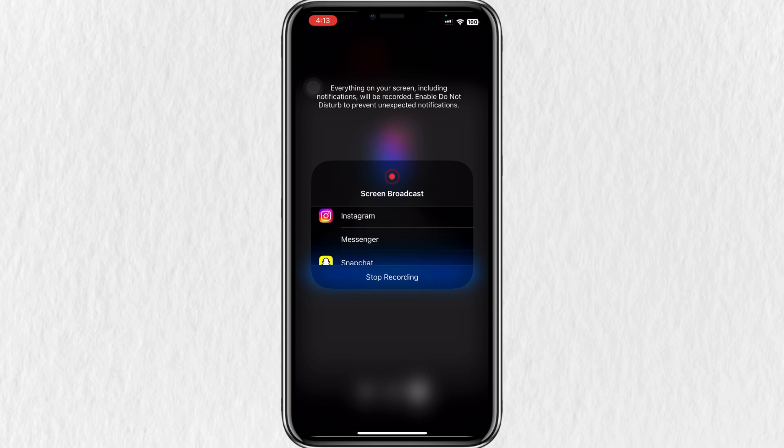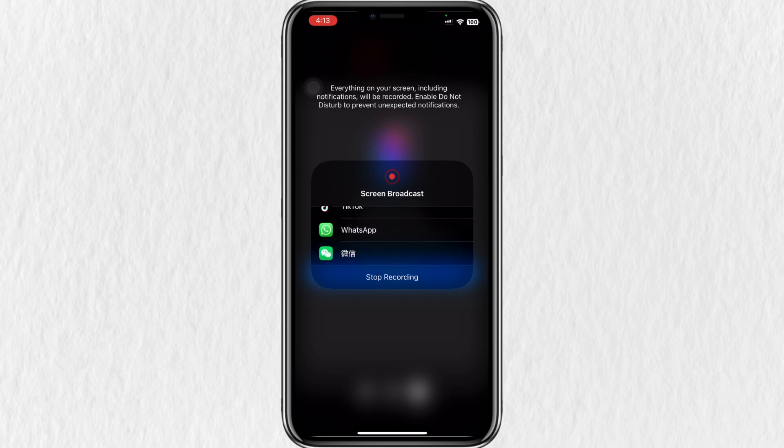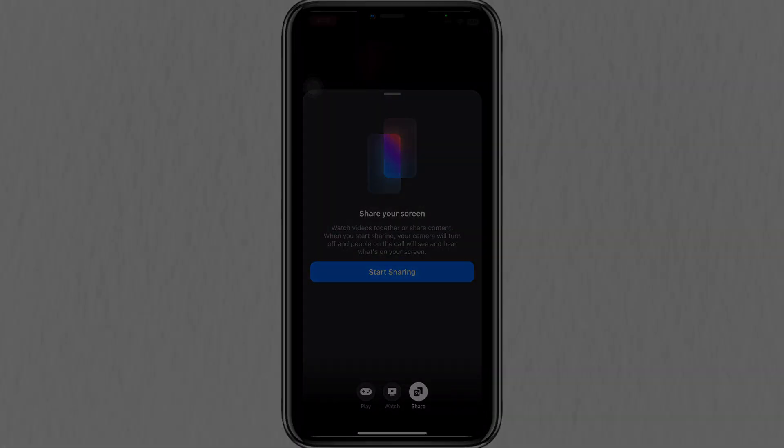Now your screen is being shared along with your device's audio. The other person on the call will be able to see and hear whatever you're doing on your phone in real time. That's how to share your screen with audio in Messenger. Thanks for watching.